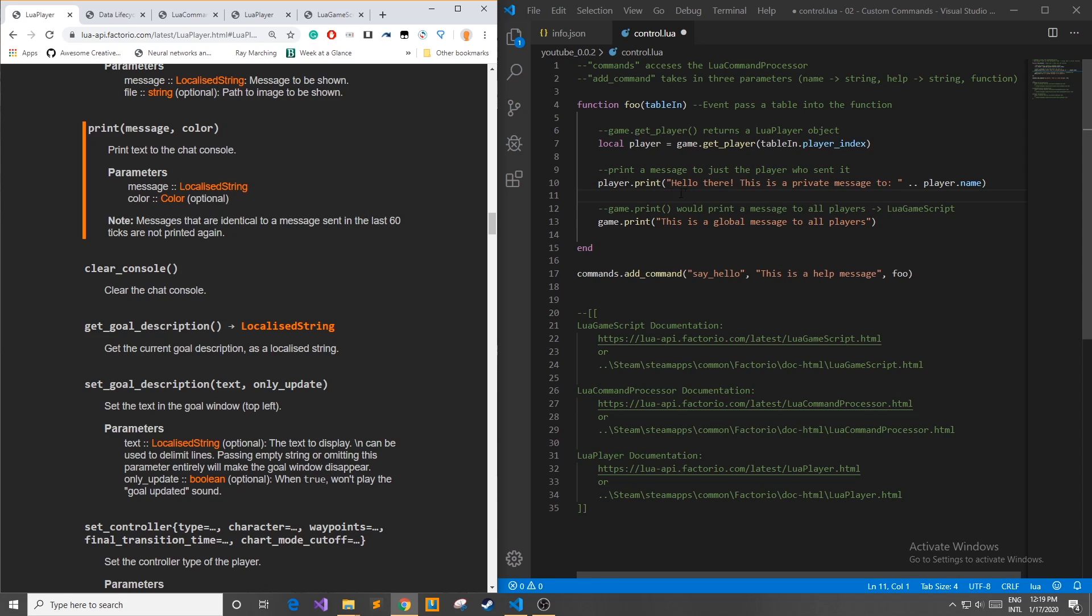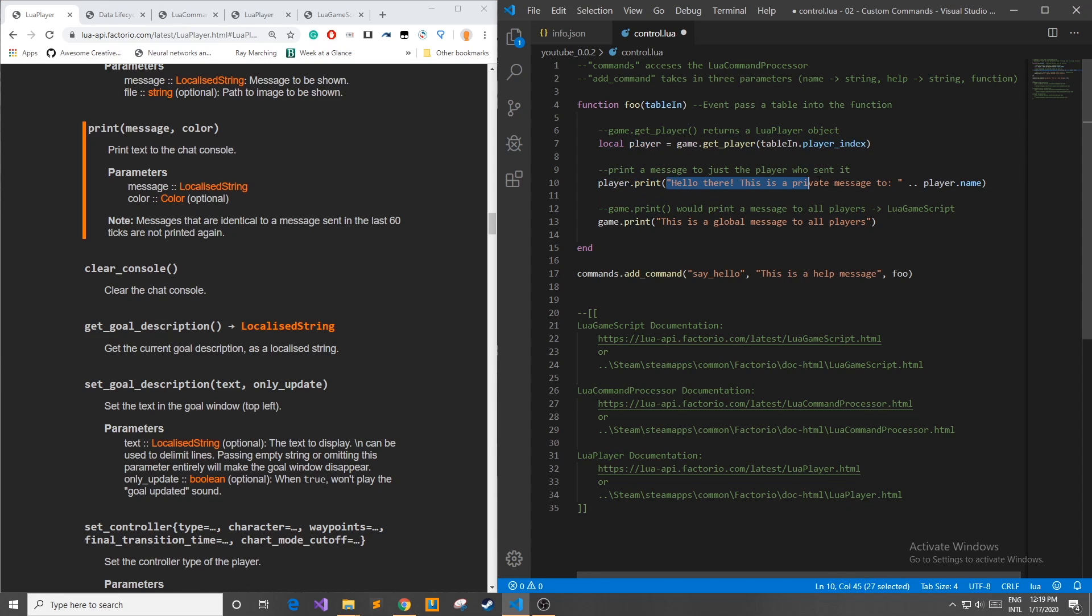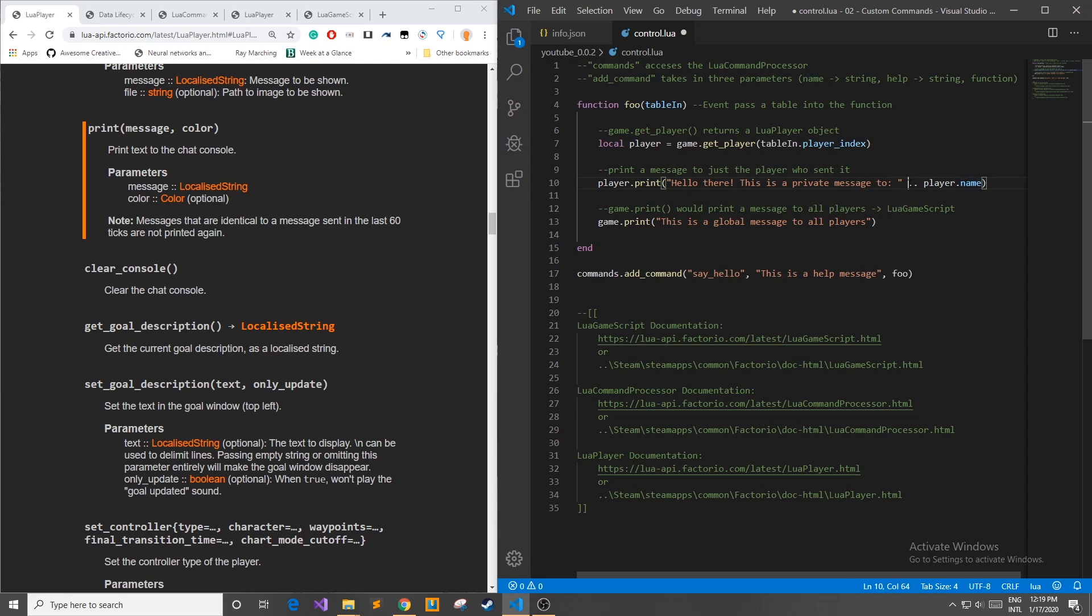Once I knew this I proceeded to do with my new local player object. I used the function print. Hello there this is a private message to then I took the player.name. In Lua these two dots mean a string concatenator which basically merged two strings together.